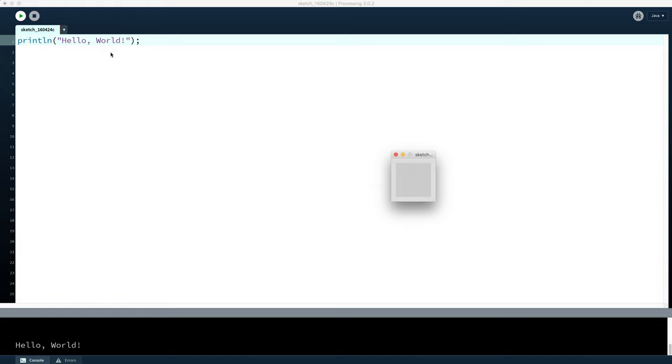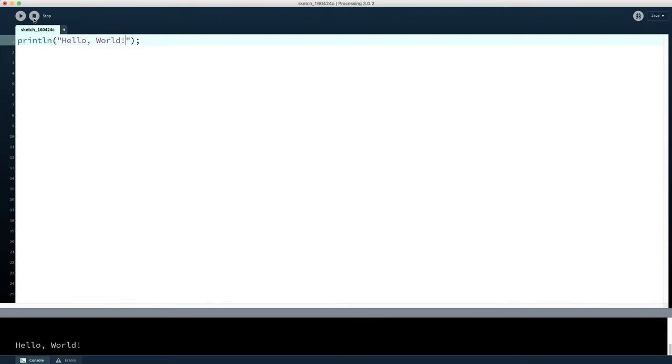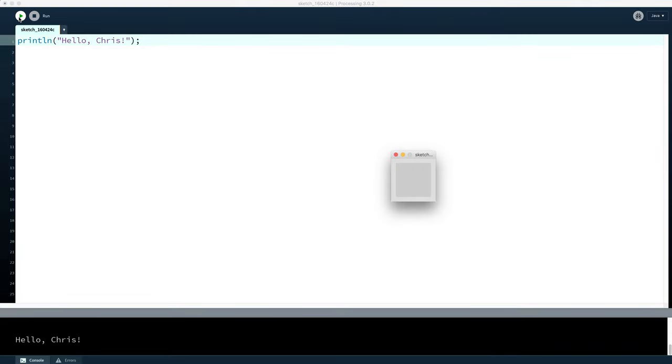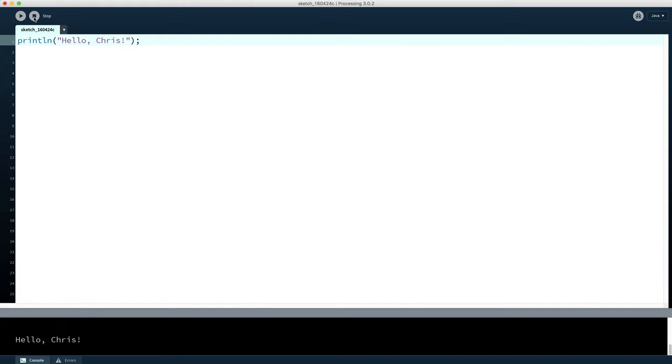So there we have it. We've written our program and run our program and successfully made the computer say hello world. The next thing to do is to stop the program, and then of course we can modify it. So I might want it to say hello Chris. I can just change the text to whatever I like, and when I push play again, it will run with the modified program. You can now take your program and make it say whatever you like. Once you've finished, we stop here and move on to doing something a little bit more interesting.